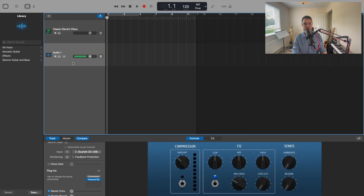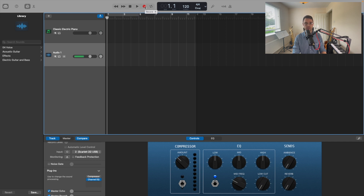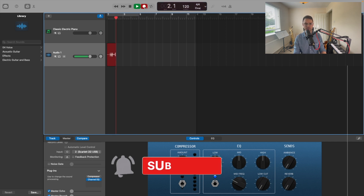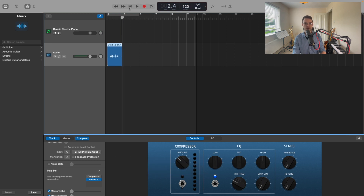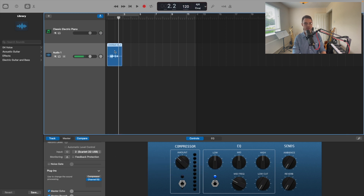All right, and we are picking up signal from the microphone, so let's go in and record something. Hello there, subscribe to the channel! All right, that'll work. Fantastic.